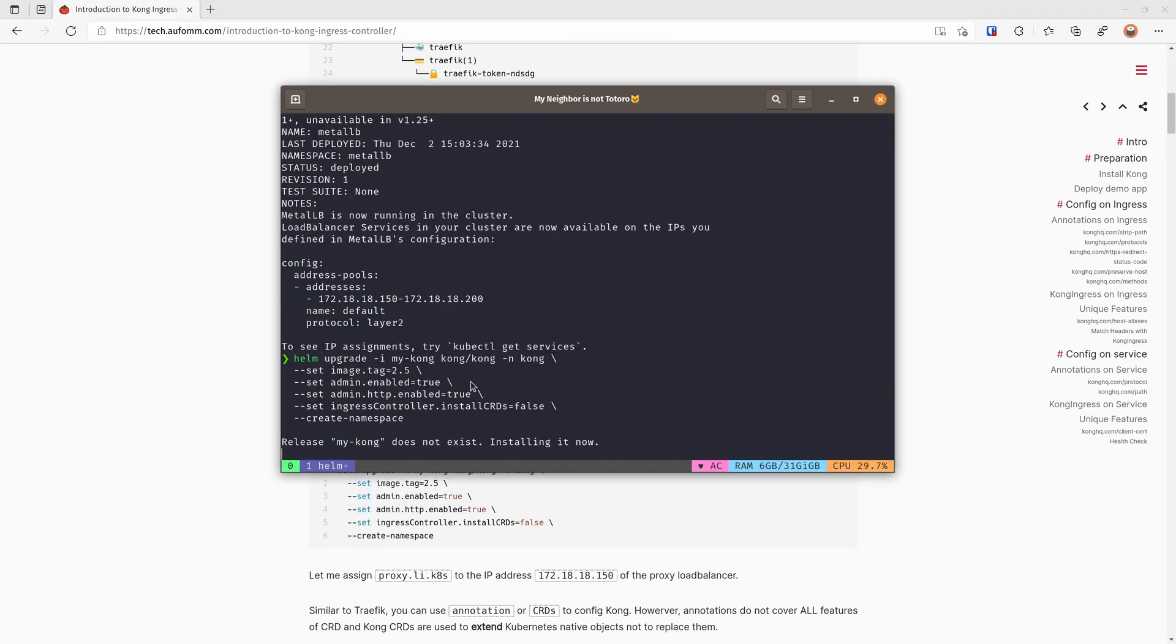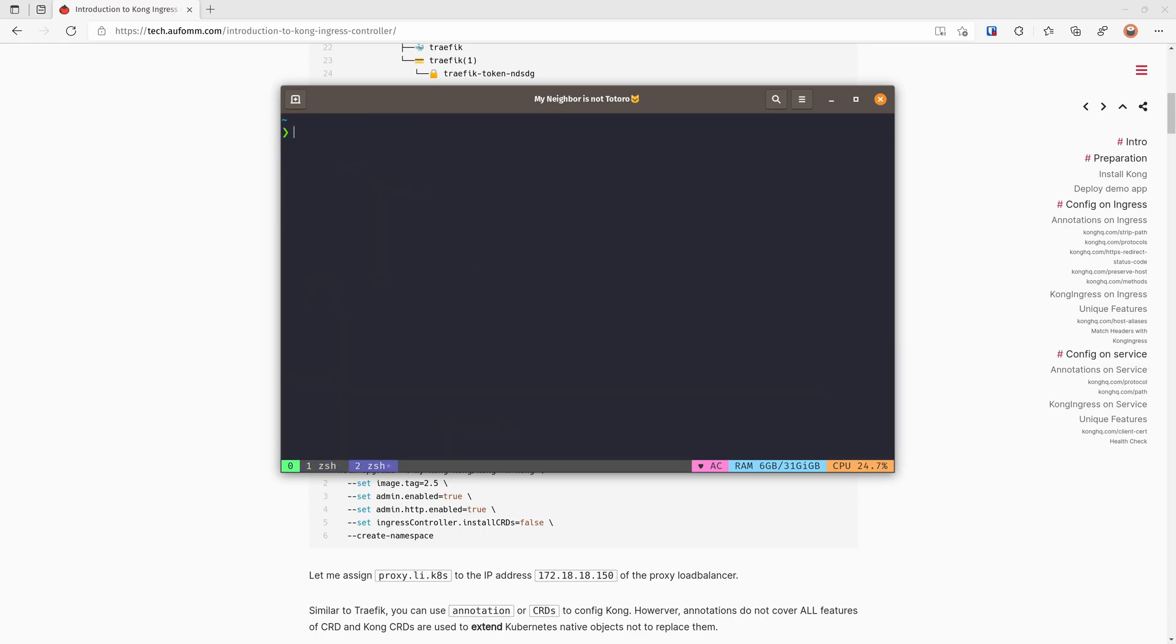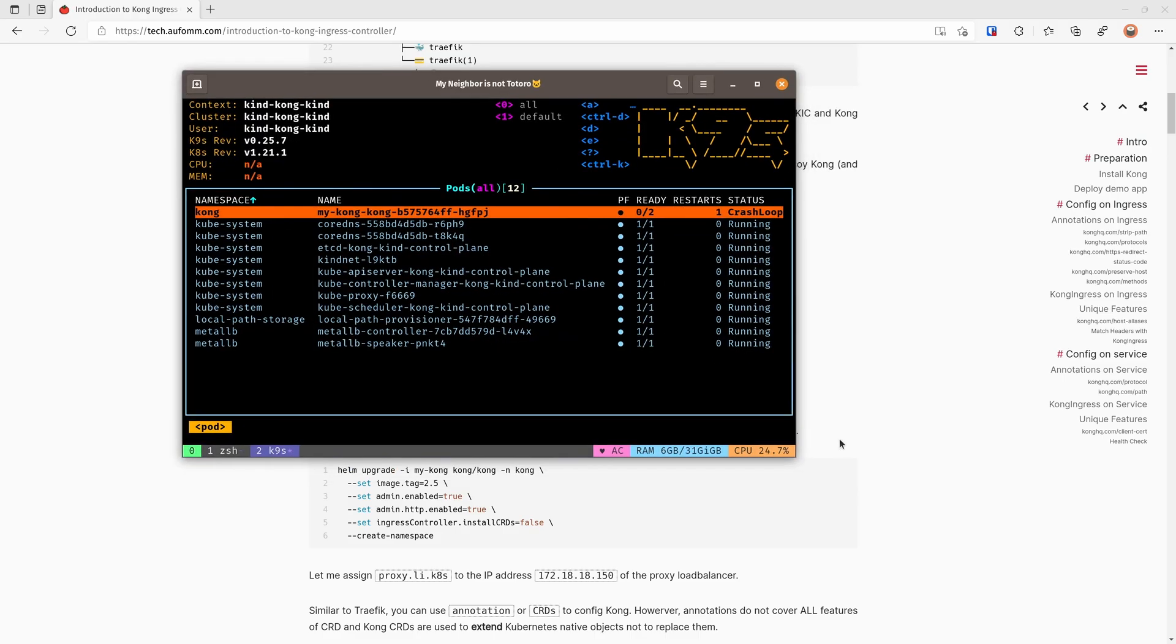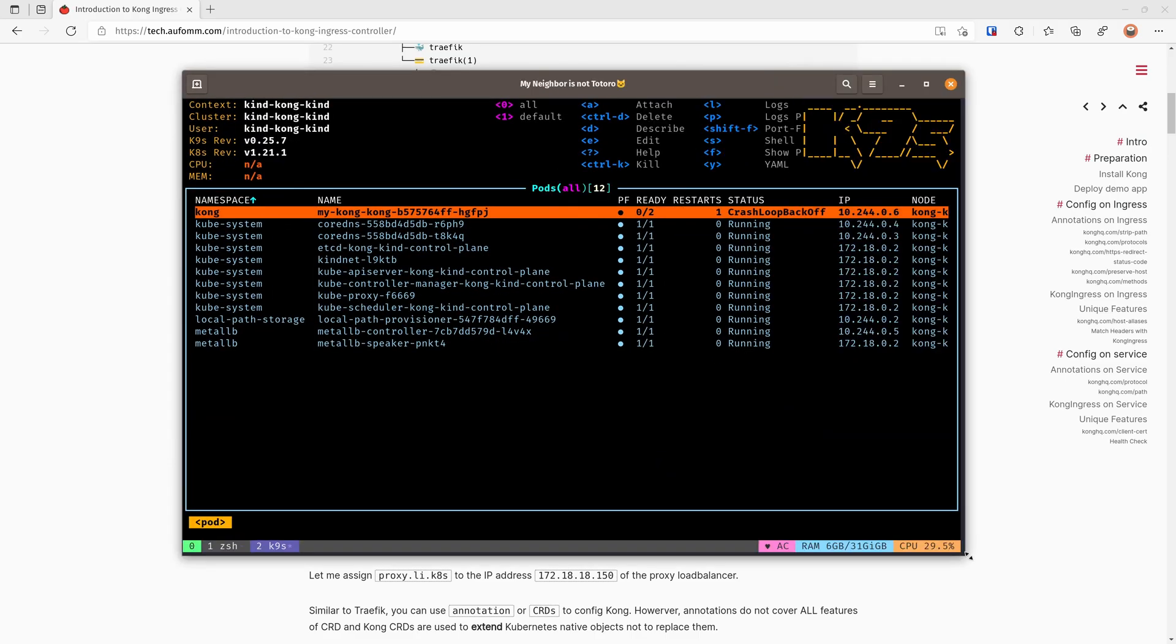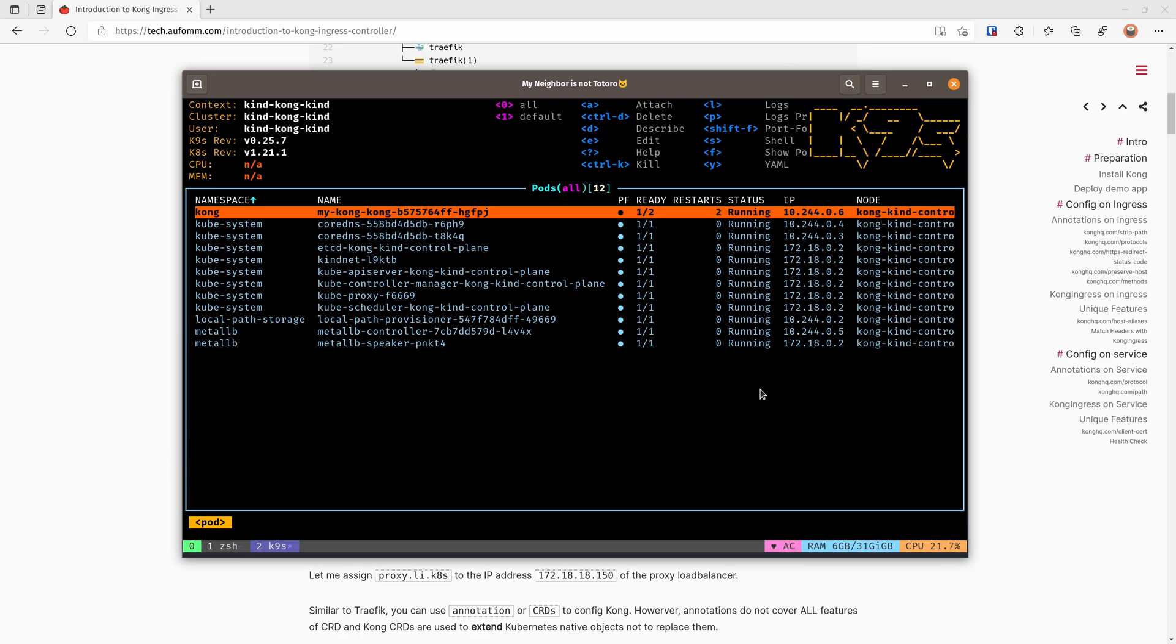So the first step is to install Kong. As you can see here, I'm using the 2.5 version of Kong here. I believe the latest one is 2.6. Also, I am enabling the admin API here, so I'm going to show you the admin API part later. And because it's Helm 3, I don't need to install the CRD with the release and Helm will take care of it. Next, I'm going to open a new tab and then open K9s. Alright, let's just wait for it to start. That's pretty quick.